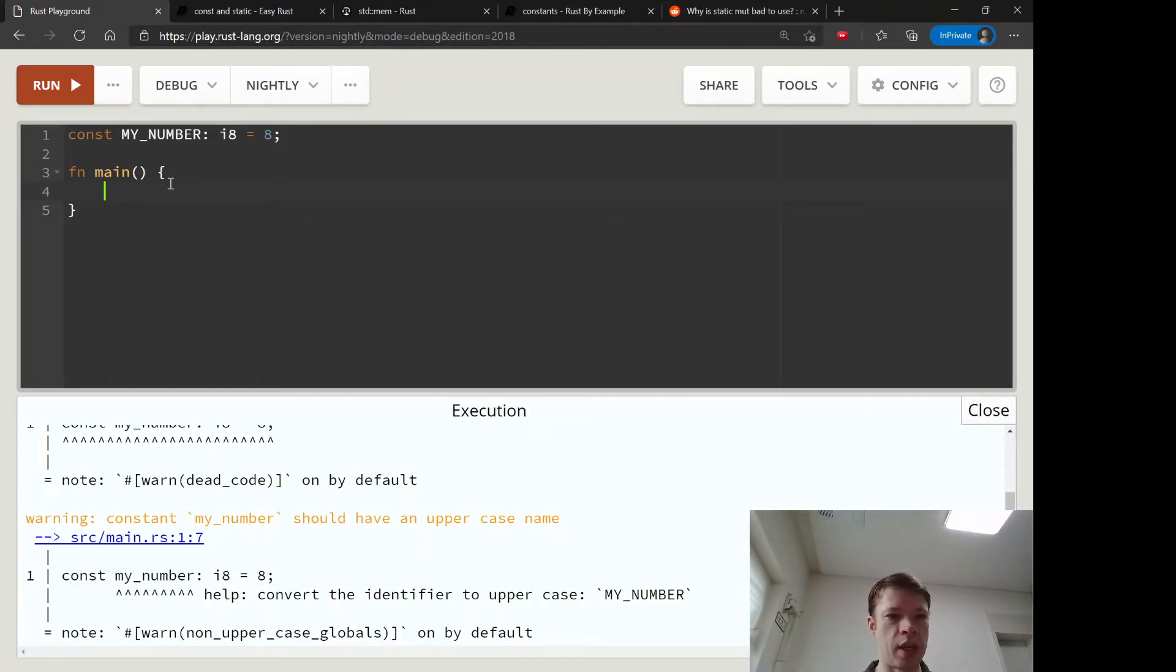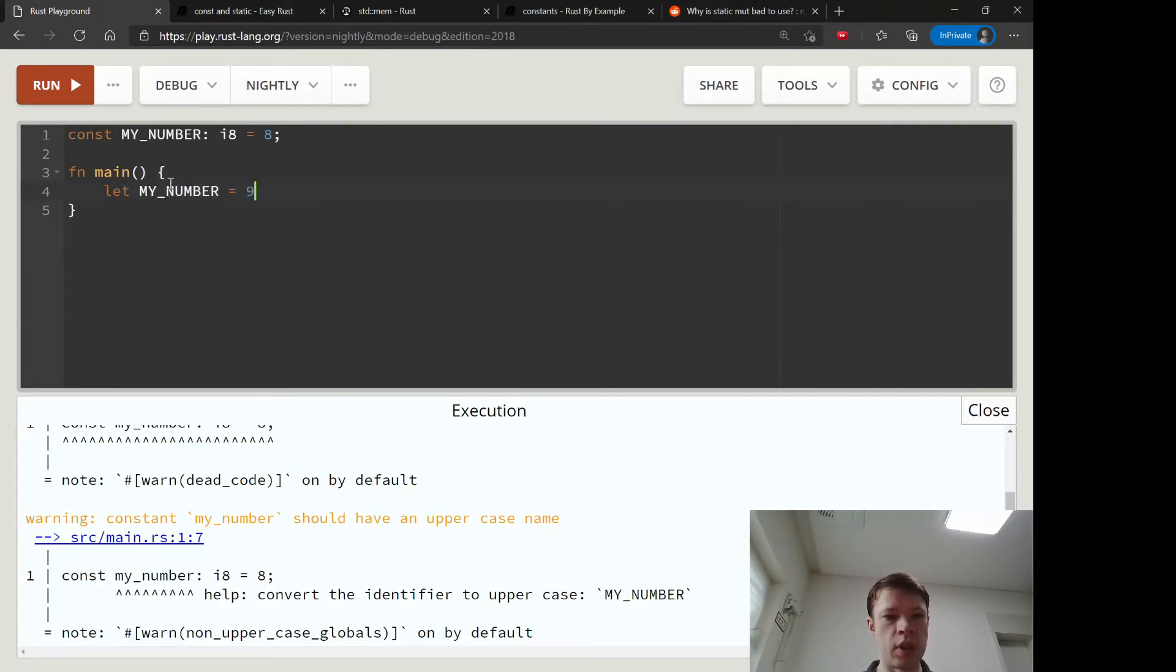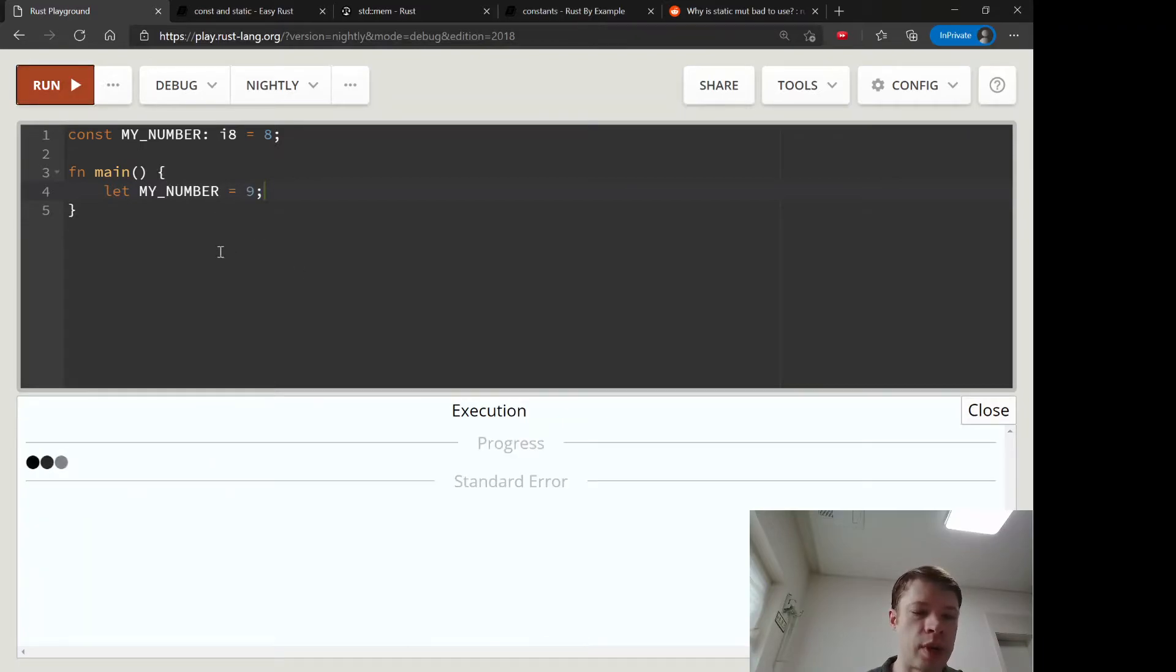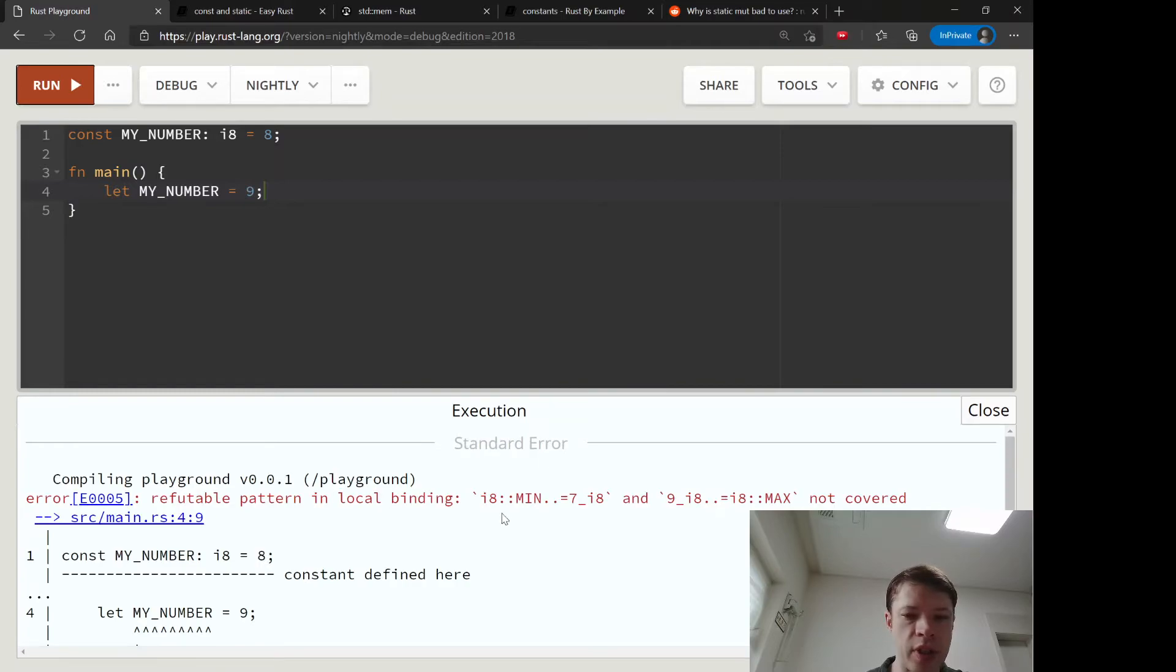So if you go into main and you say let my_number equals 9 and you try to block it, you try to shadow it, then it's going to get mad.